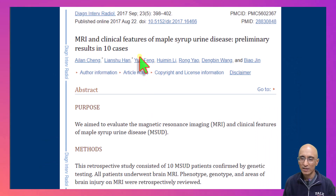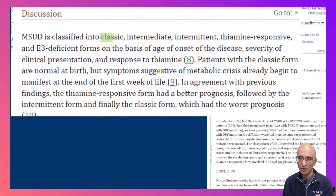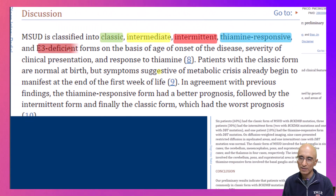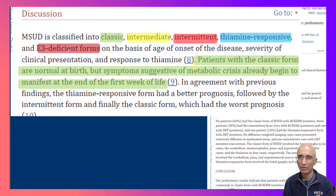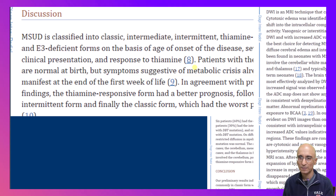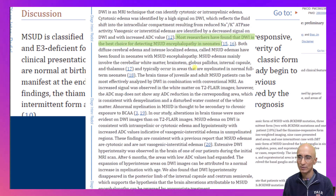I found an article in the literature where they assess the imaging appearances of maple syrup urine disease. There are multiple types of maple syrup urine disease. Patients are usually normal at birth, but symptoms such as metabolic acidosis usually manifest around the first week of life, just as in our patient. Based on this paper, the DWI sequences were found to be the best sequence for evaluation of maple syrup urine disease.